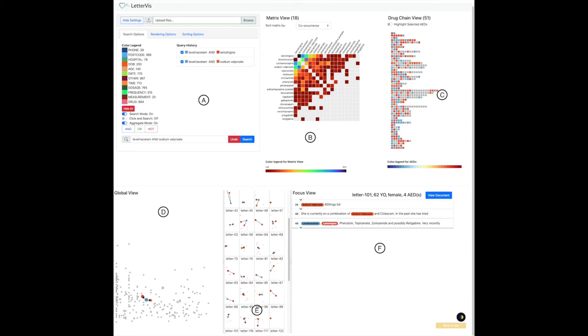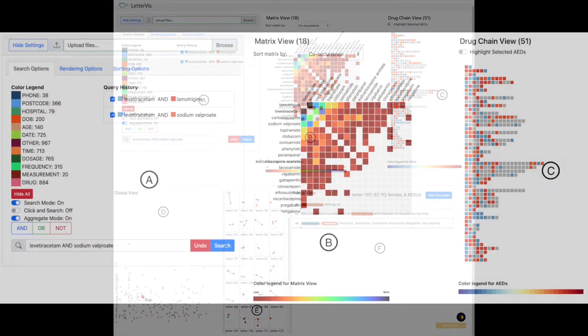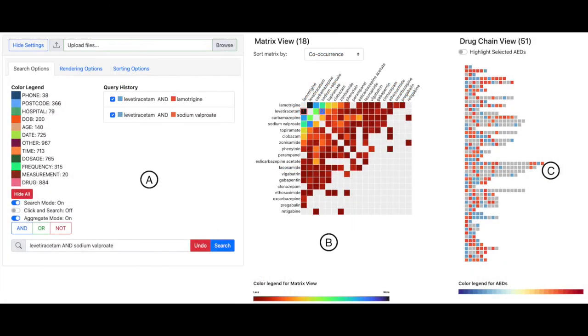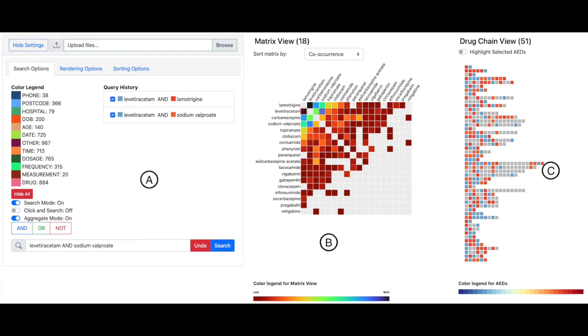This is an overview of LetterVis, which consists of six different parts. Part A shows the user options for searching, rendering, and sorting. It also contains a color legend for 12 predefined text data categories, which is the default search query performed when letters are uploaded. User-defined search queries can be initiated from the search bar. Query history is shown on the right.